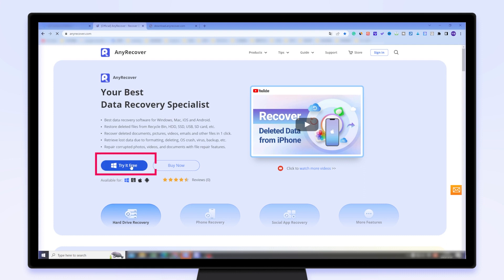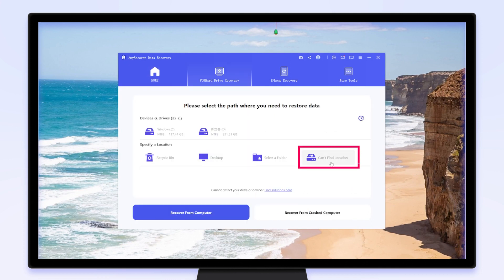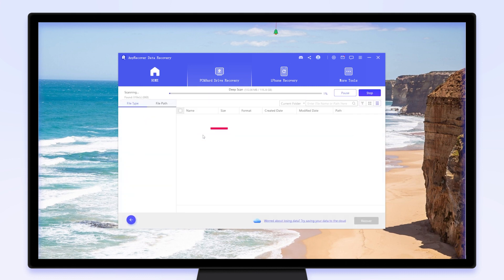Simply click on the free download link and get started. Step 1: Launch AnyRecover after it has been installed on your computer. Step 2: Locate the lost file on the external storage device and hit scan, then it starts scanning.